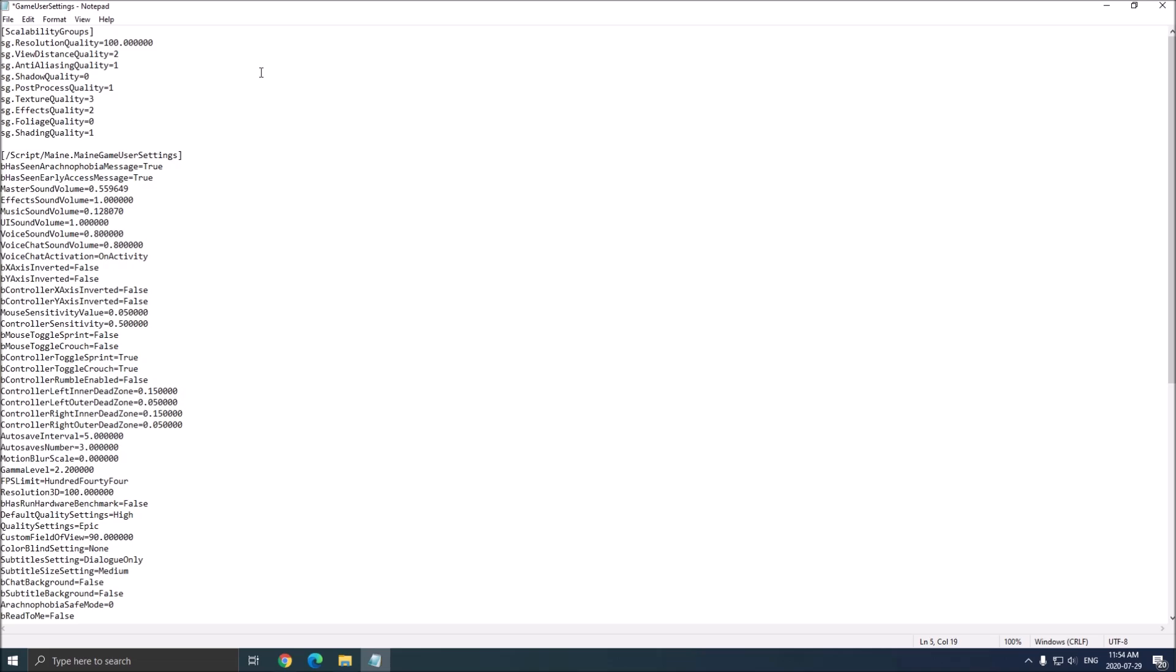Shadow quality, this one is the most important. It's 4% for each bracket. So if you put your shadow quality at low, you will gain a lot of FPS, like 12%. So it's really good.